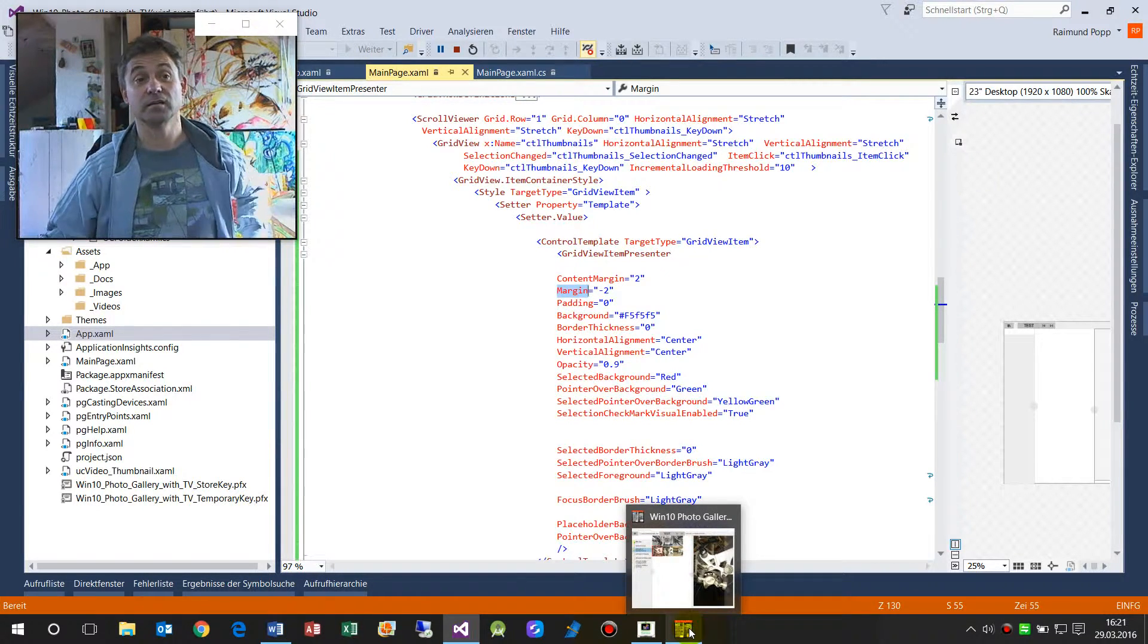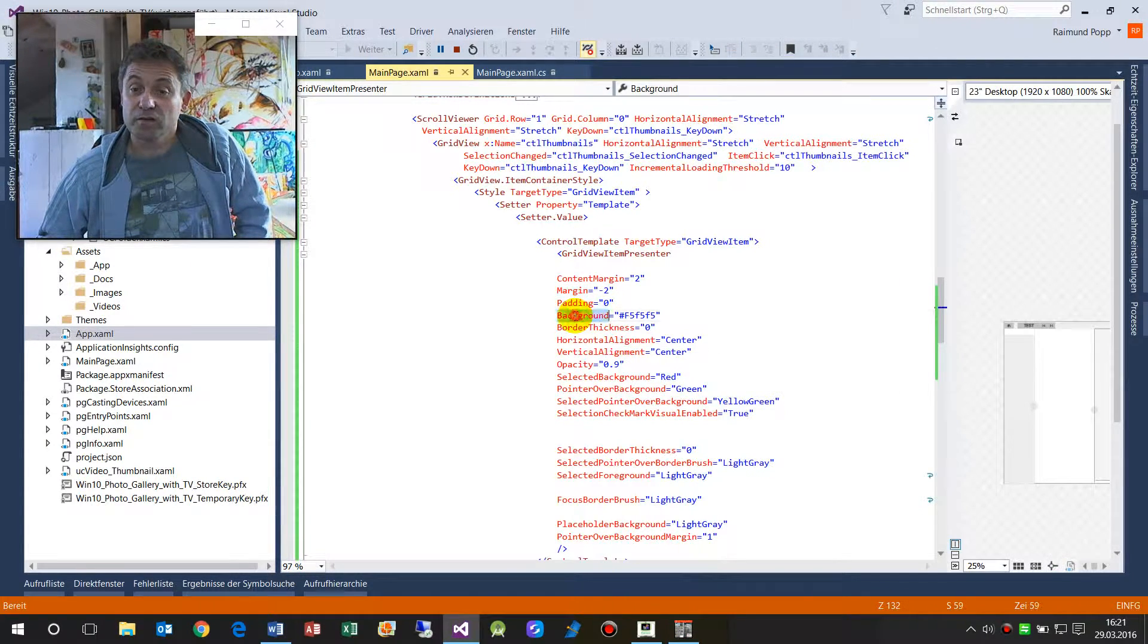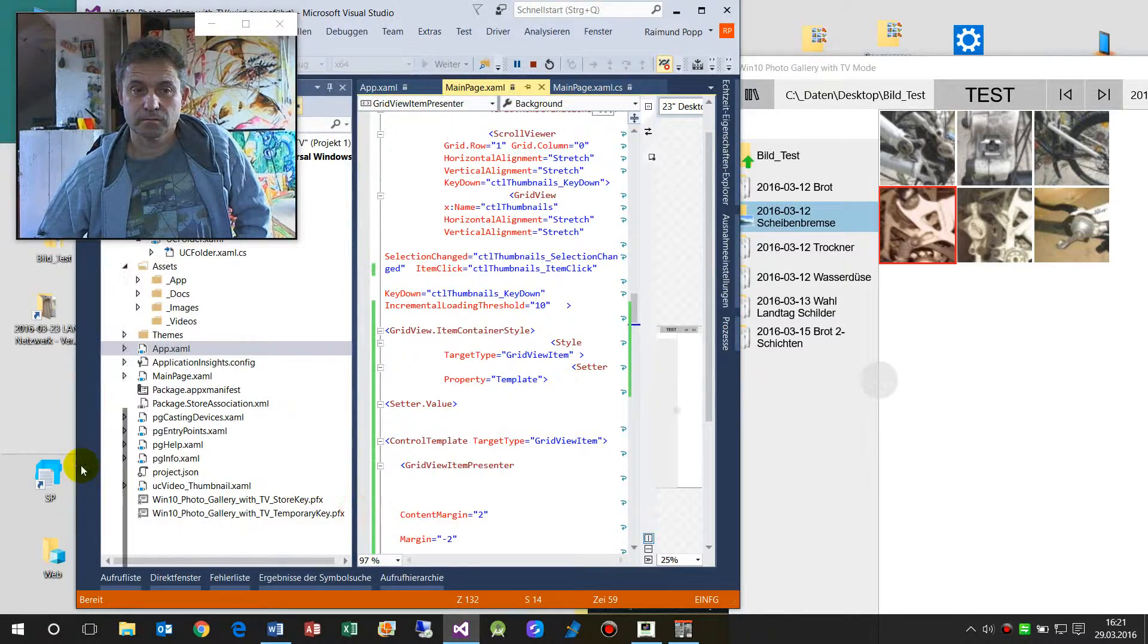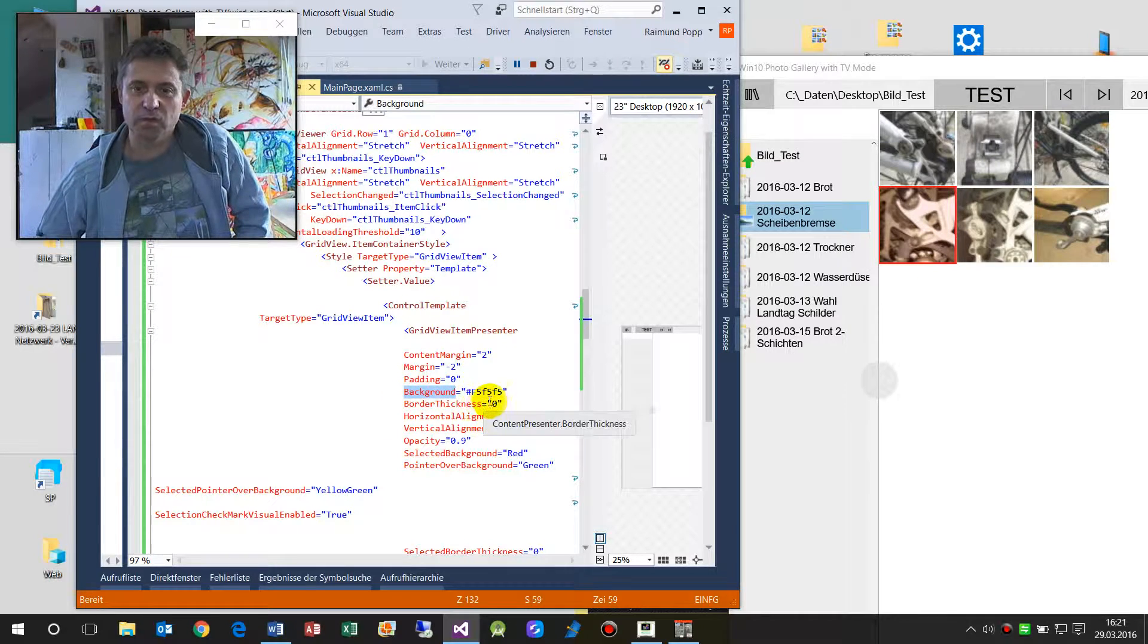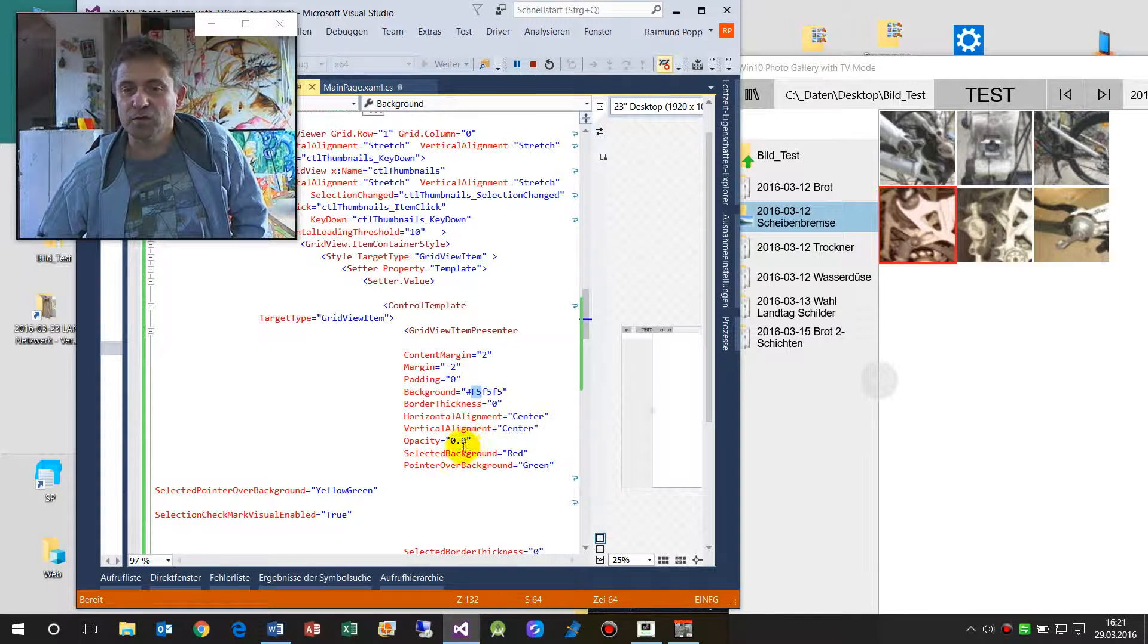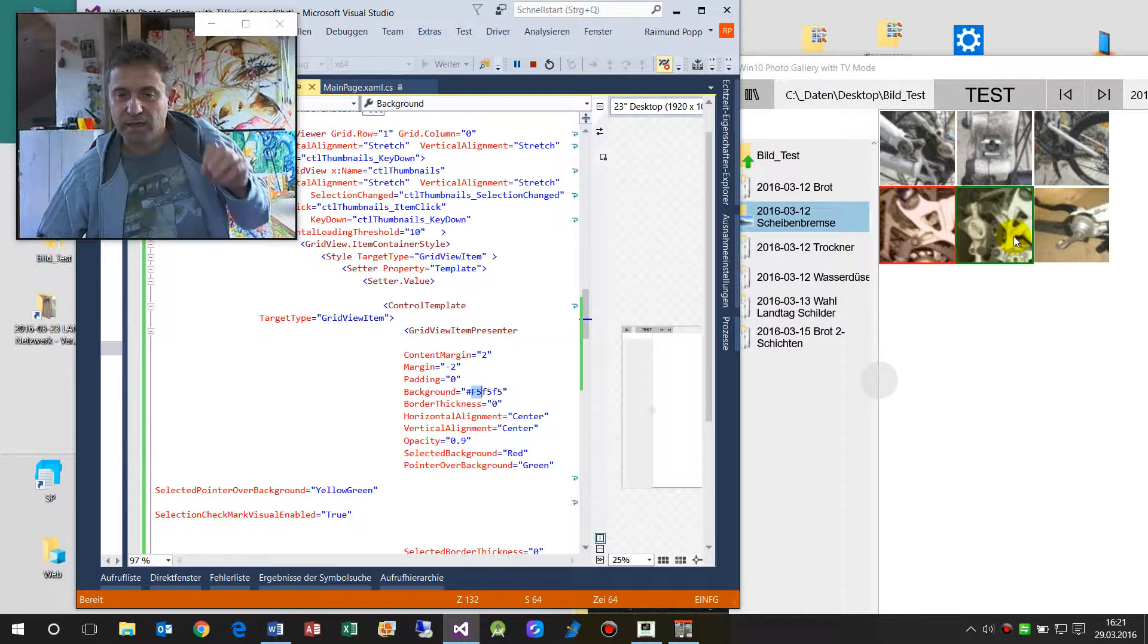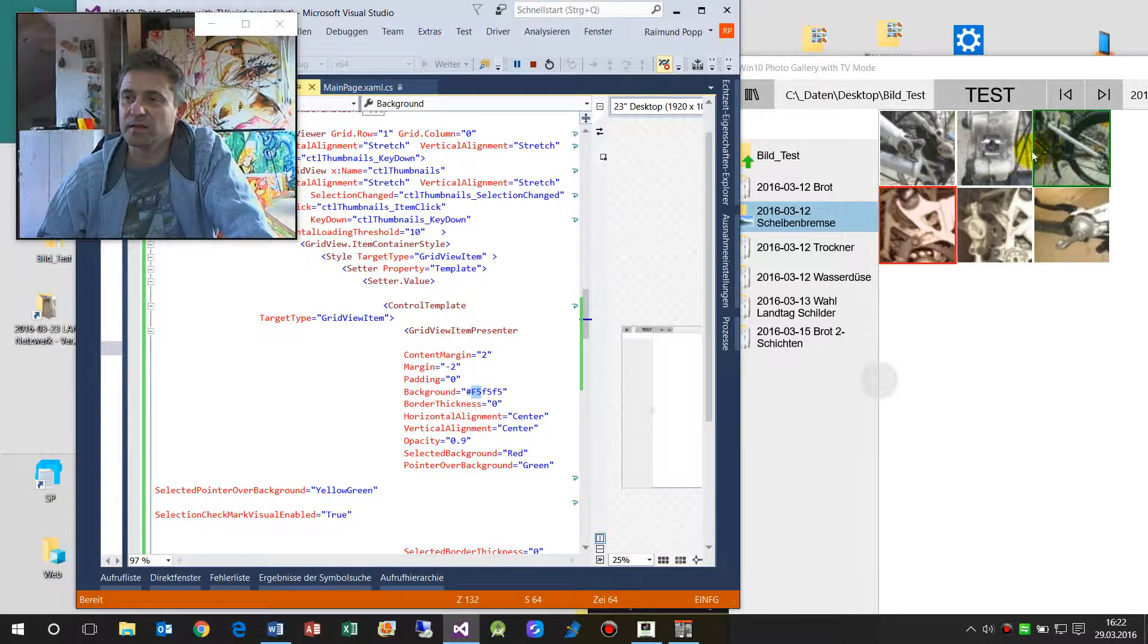And I also chose the background here. The background is a light gray - you won't see that, it's a very light F5, nearly white. BorderThickness is zero. HorizontalAlignment, well it doesn't matter. What I also took here is I took up a little bit the opacity from 1.0 to 0.9, so there's a screen shade and the red shade when you click on there.